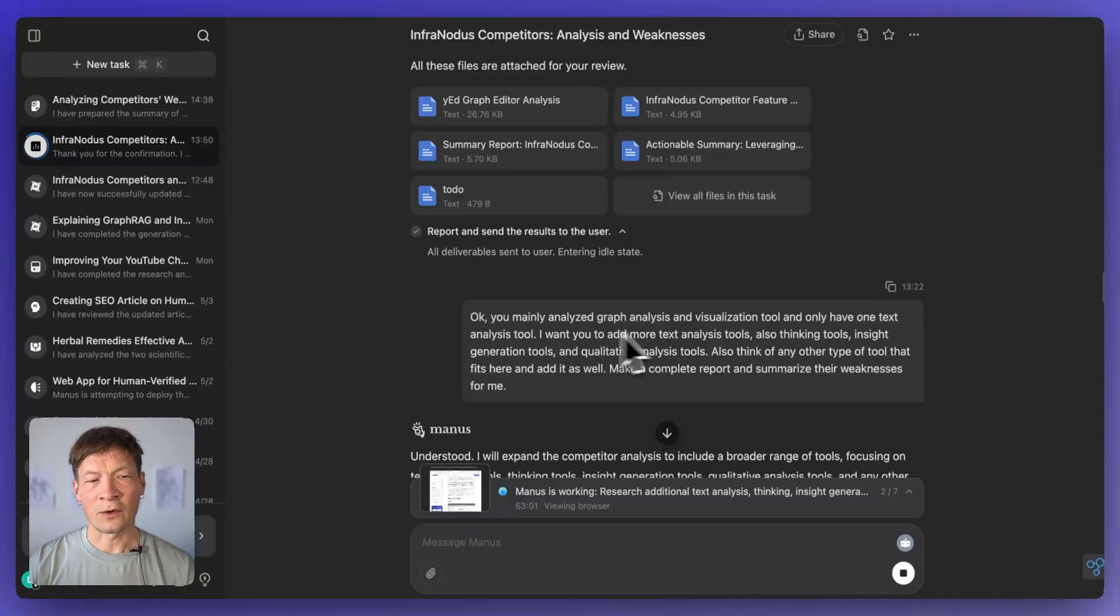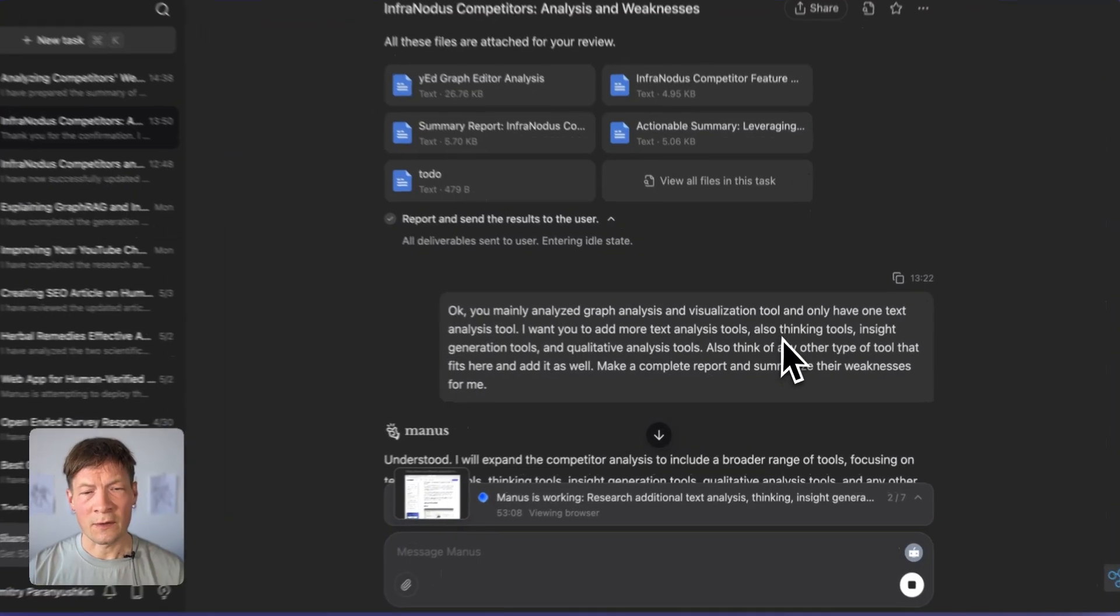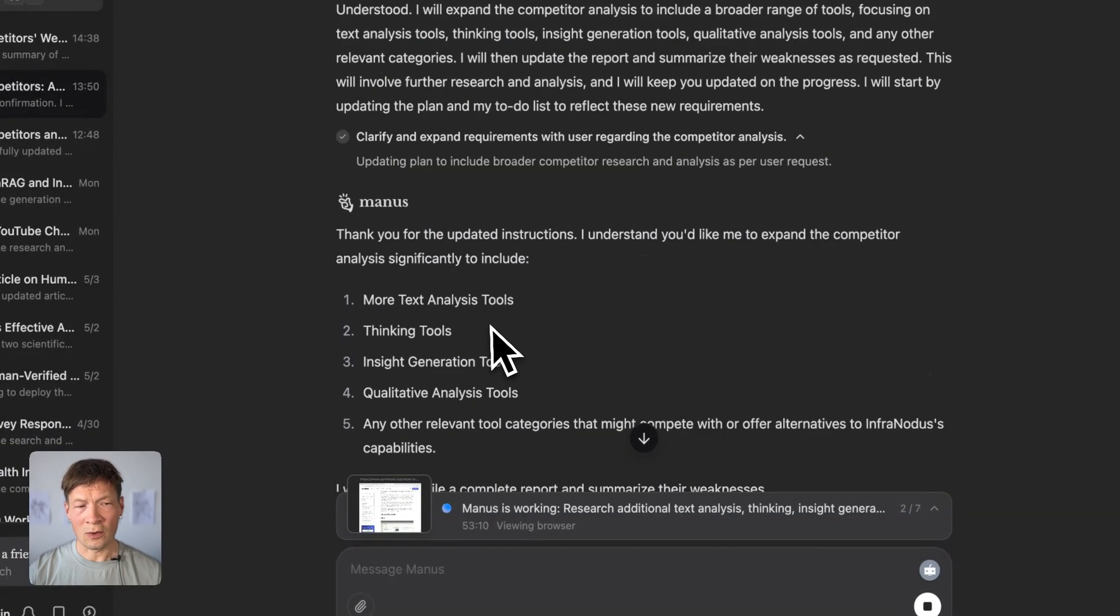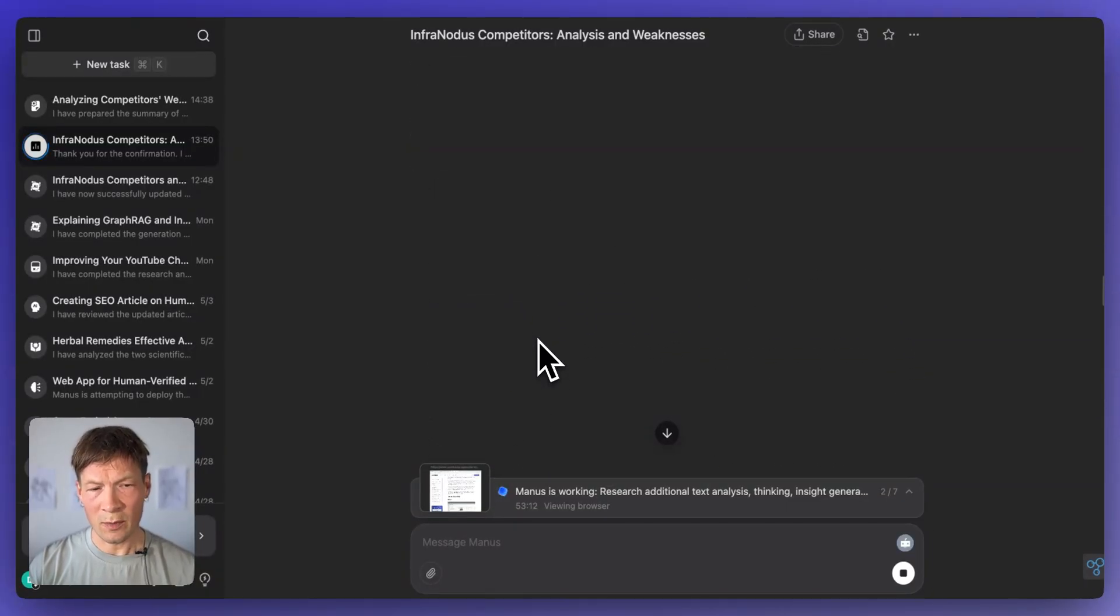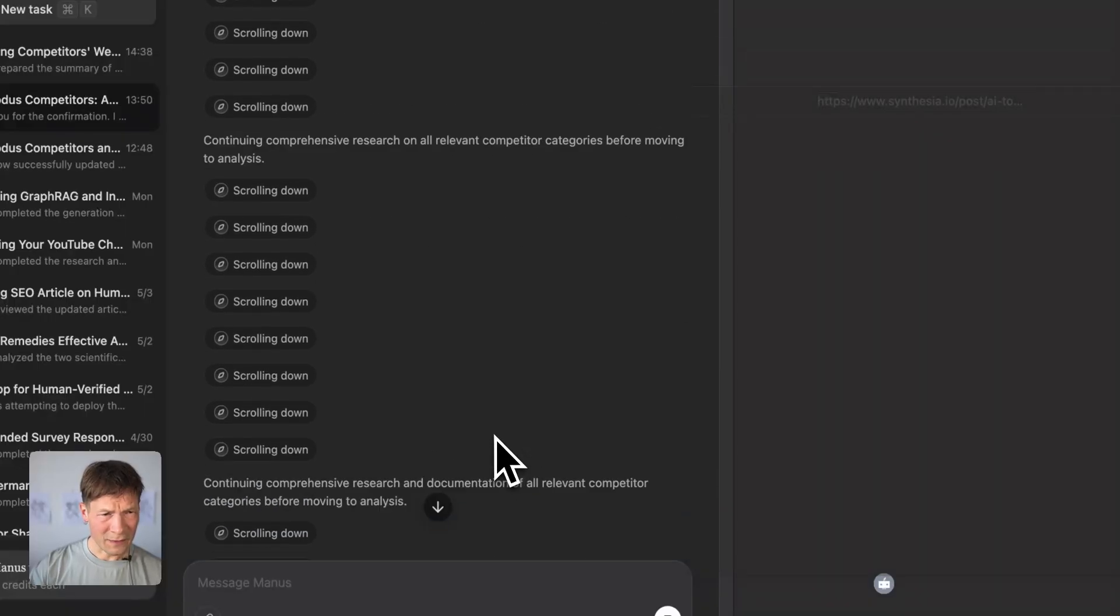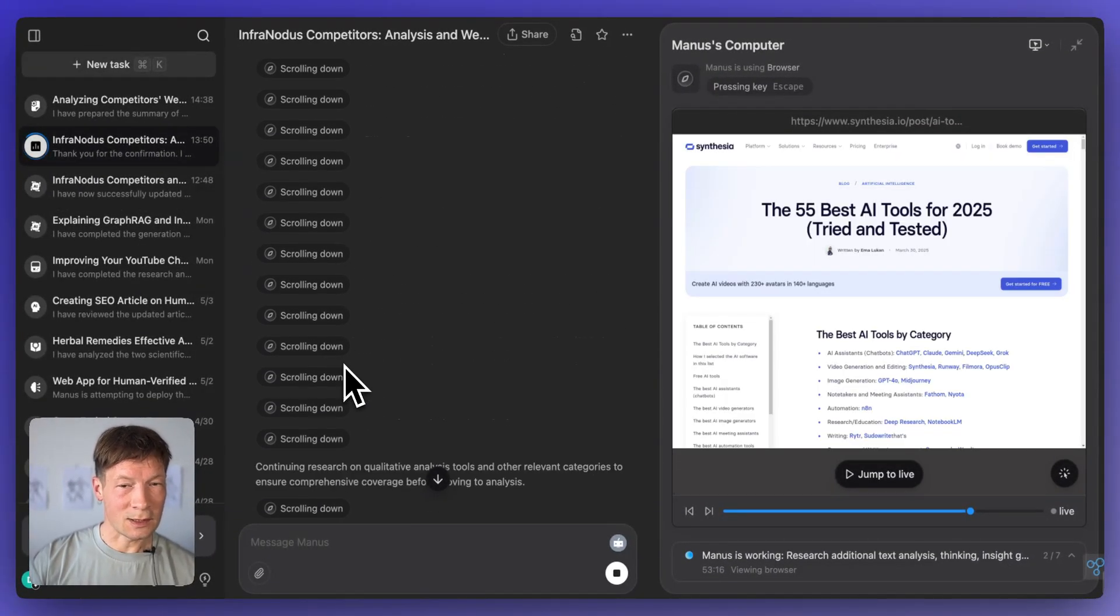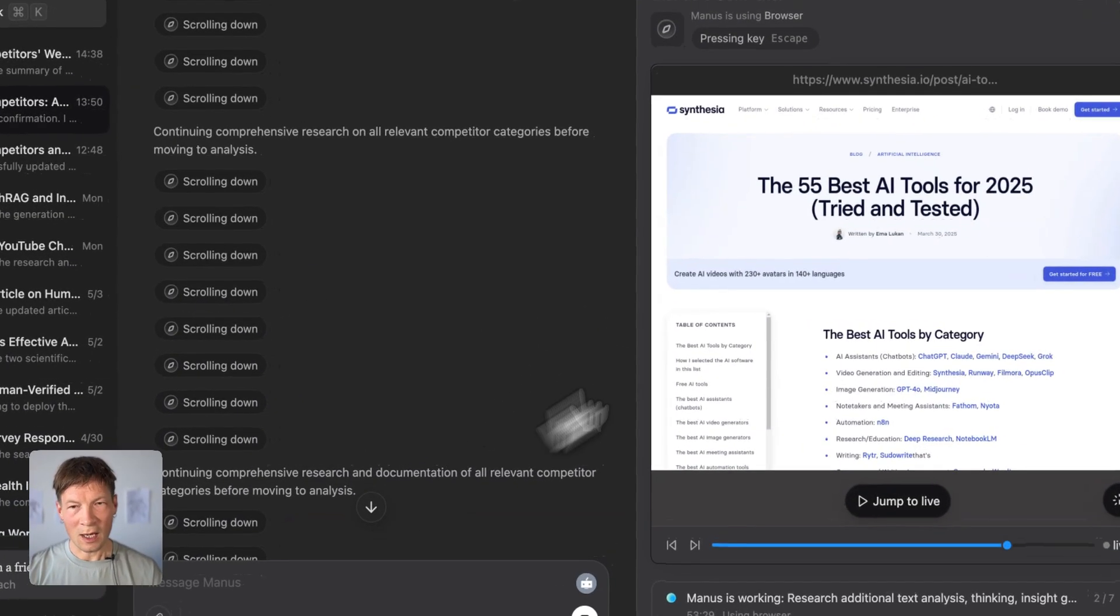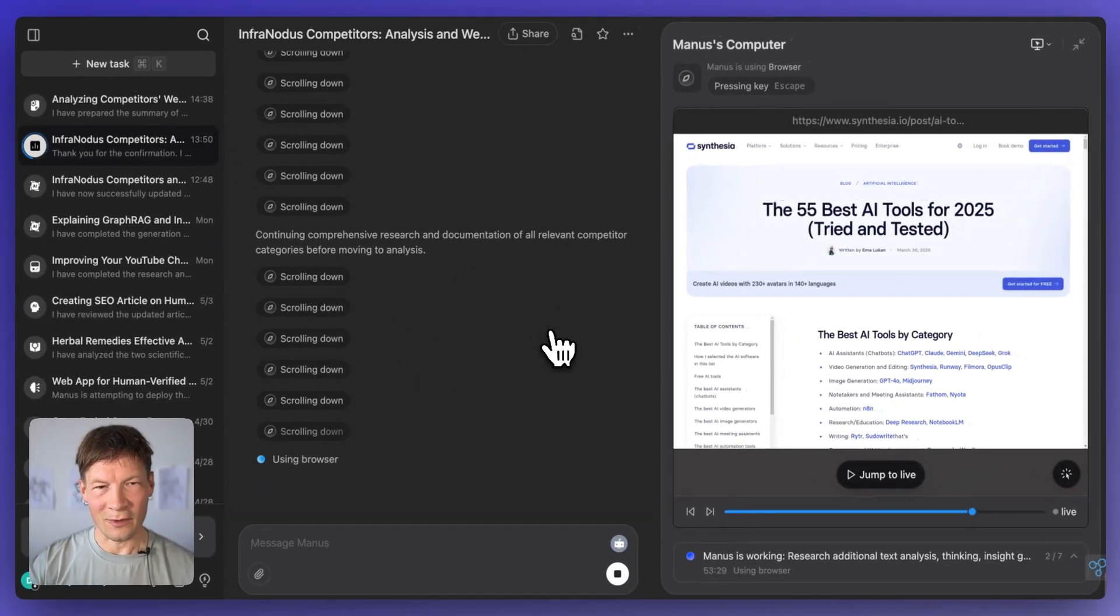And then I said, okay, you are too focused on graph analysis and visualization tool. But I want you to also add text analysis tools, thinking tools and side generation tools, qualitative analysis tools, so all the other stuff. So you see it kind of like it didn't do the full job well, but I gave it another prompt. And then it went away for another hour, I think, which is pretty crazy. And it's still doing it. So as soon as it completes the report, and by the way, here, you see how it's browsing the web and analyzing information. So it's pretty cool. I really like that you can see how it's reading the web.